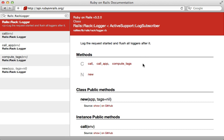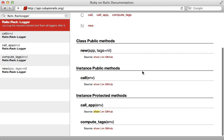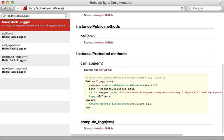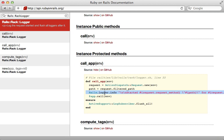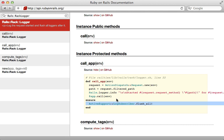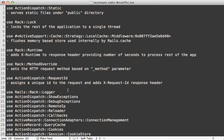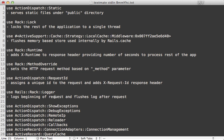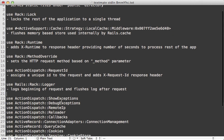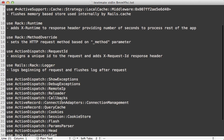Rails::Rack::Logger is very simple — it just logs the beginning of a request and then flushes the log afterwards. You can see in the source code it just adds a line to the log at the beginning of the request and then flushes it after the request is over.